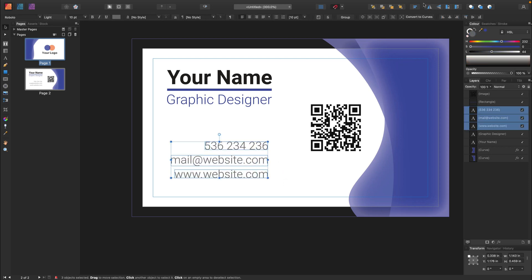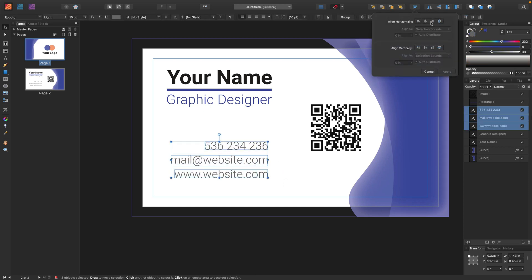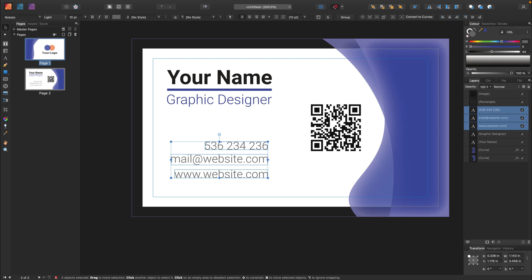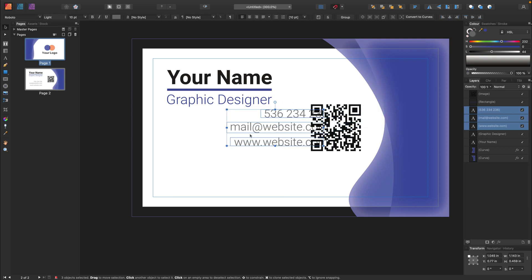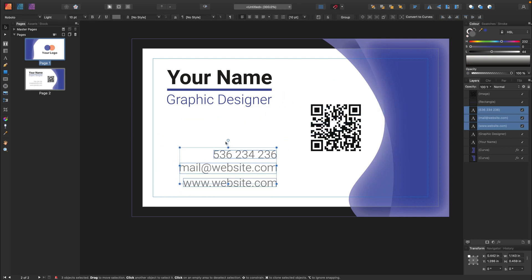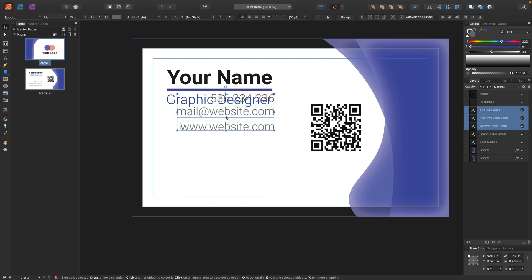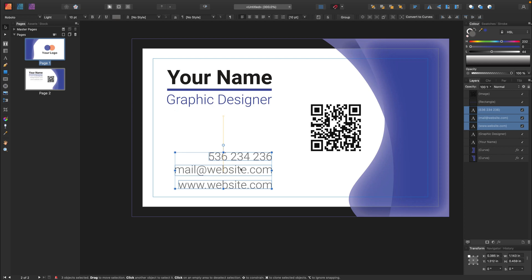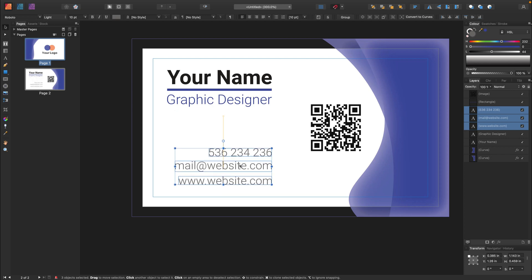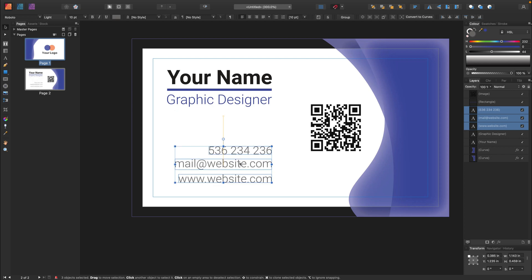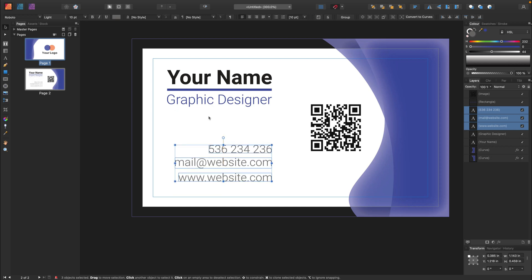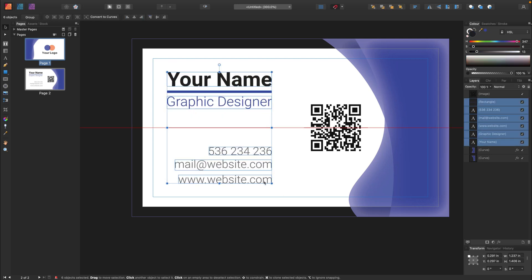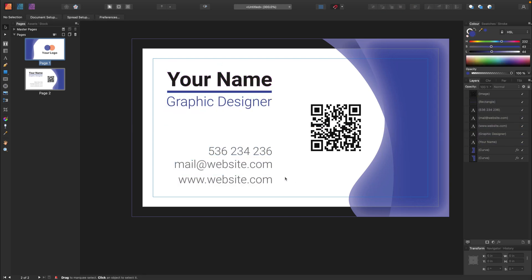We can use our alignment panel here. Align to the right. And also, we can adjust spaces between them automatically. Let's move it here. Don't move your elements too close to the margins. Maybe something like this.